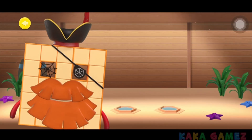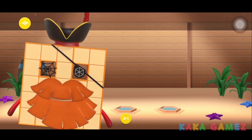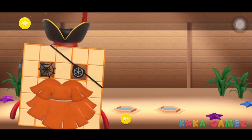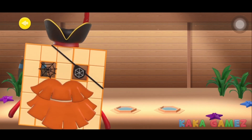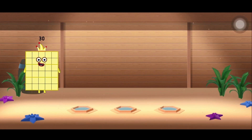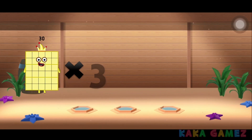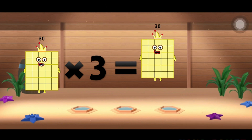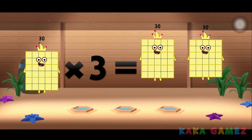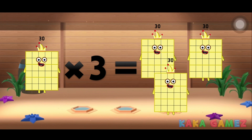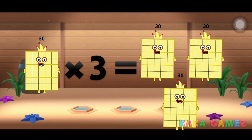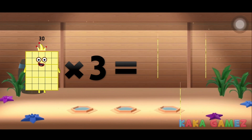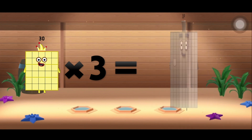It's time for a multiplication lesson. Do you know what Number Block 30 times 3 equals? We have three Number Blocks 30 — here is 1, and 2, and 3. Let's count by 30s: 30, then 60, and 90.